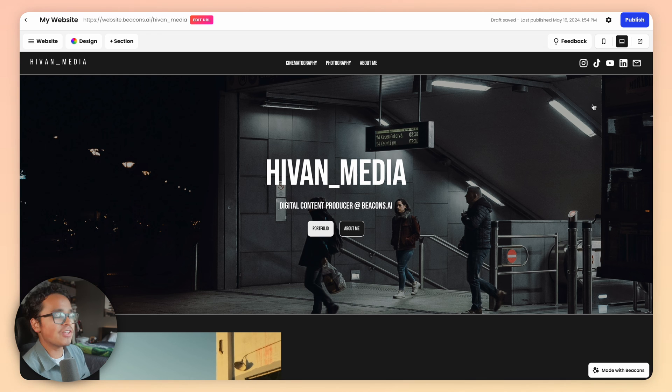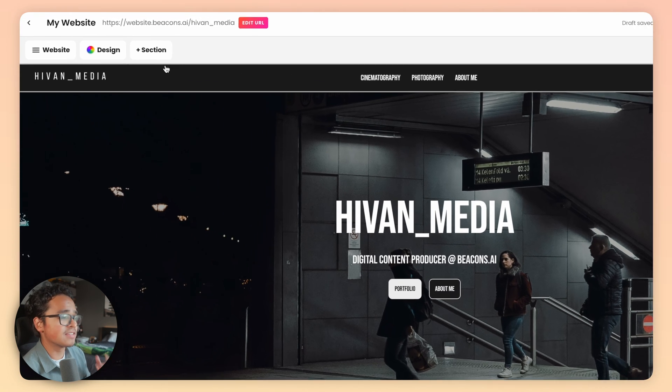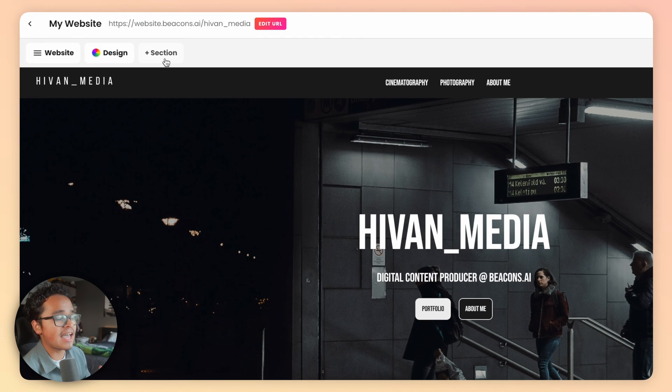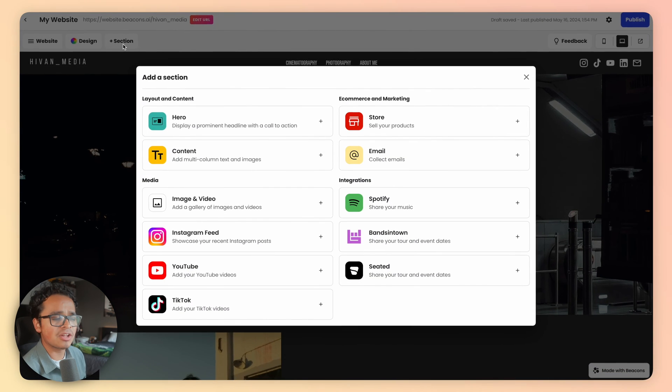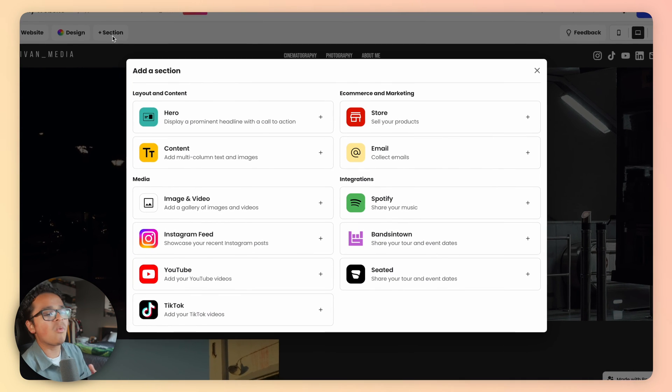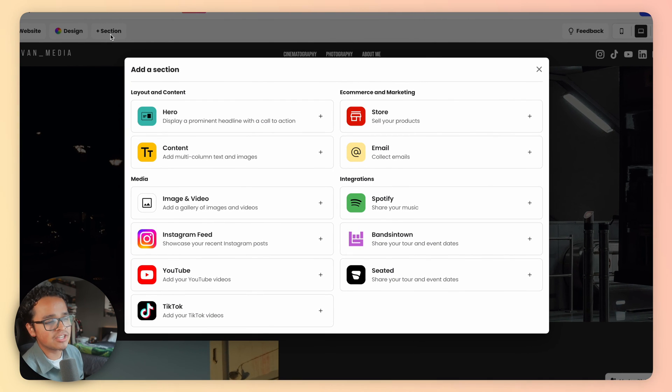Now you're in the actual website builder. At the top left, you should see the add sections button. Click on that and you'll see a wide array of sections and integrations to choose from.